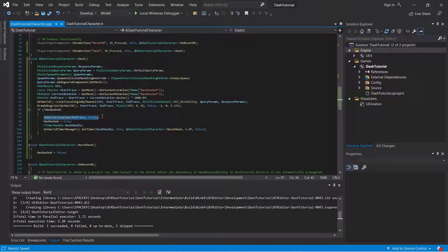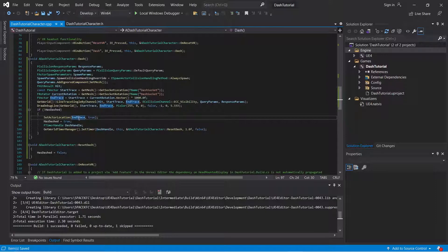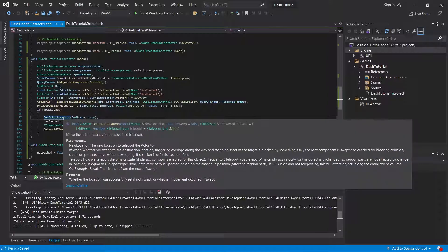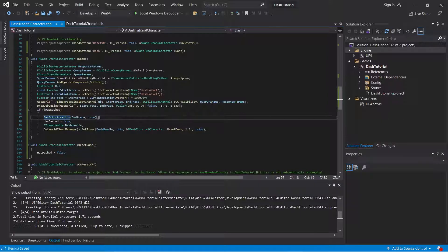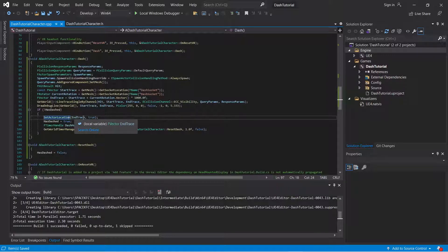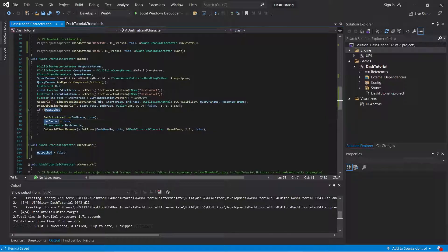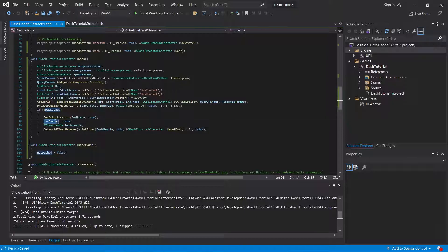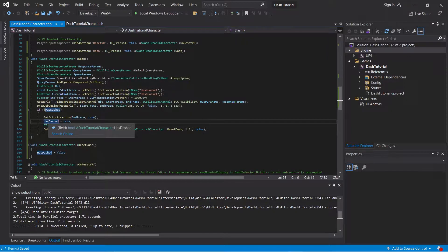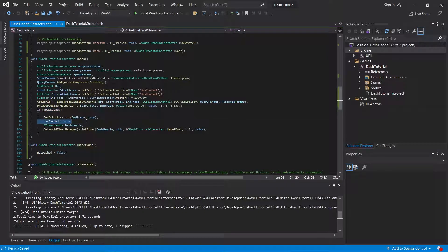Then what you're going to do, you're going to set the actor location equal to the end trace. And you're going to set bsweep equal to true. Because if you set this to false, this set actor location will not hit a wall if you happen to bump into it.